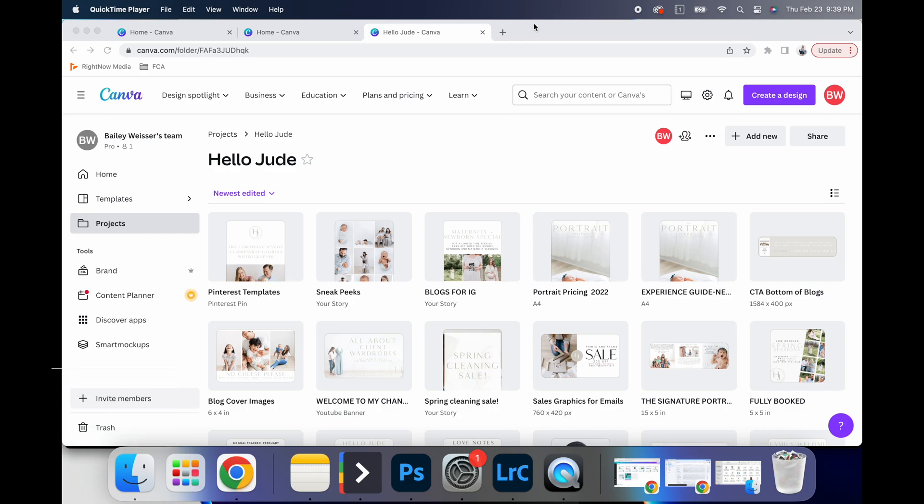There's literally so much more that I could share about reels, and email headers, and email signatures, and all the things that I have created on this simple tool that's online. And so literally, the options are endless.